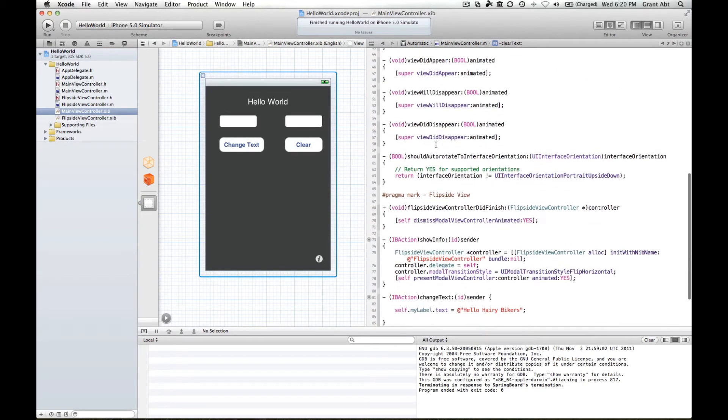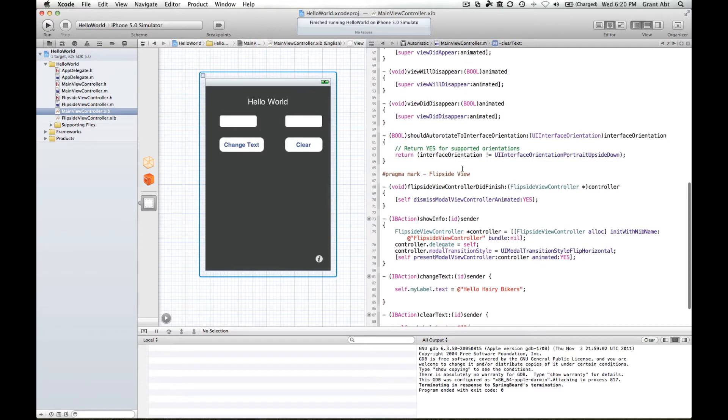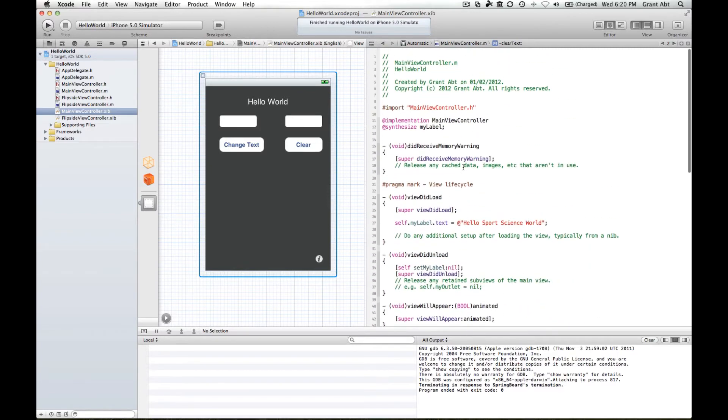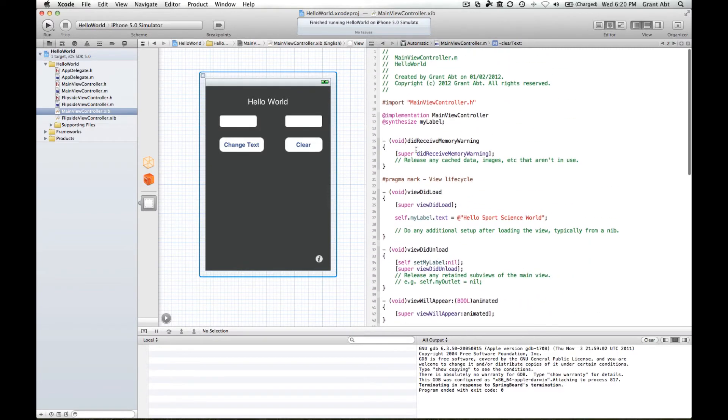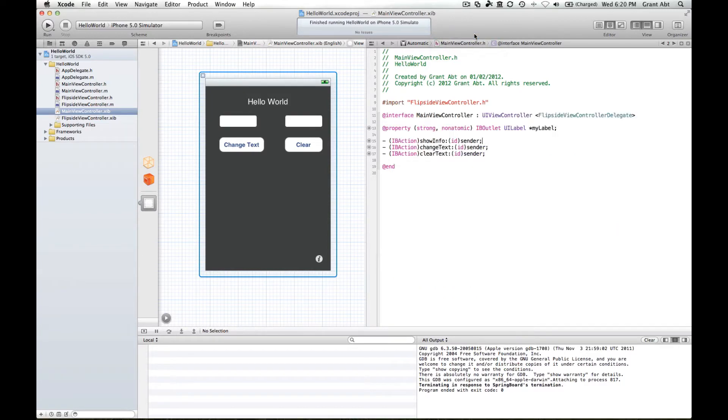So finally what we want to do is get some input from the user and this is where we have the text fields. As before we need a way of connecting up these text fields to our code, so we need to head on over to the header file.